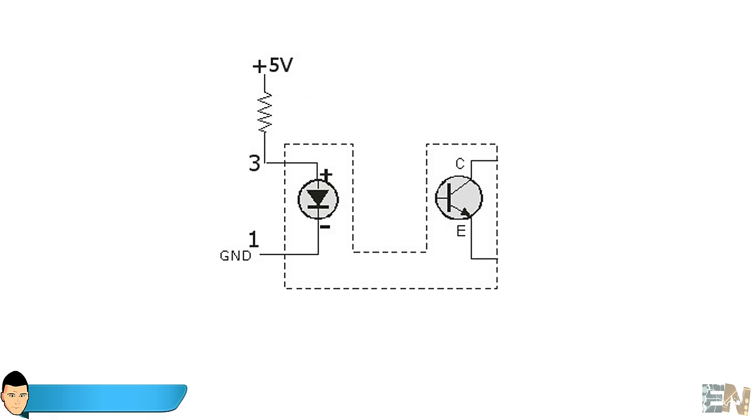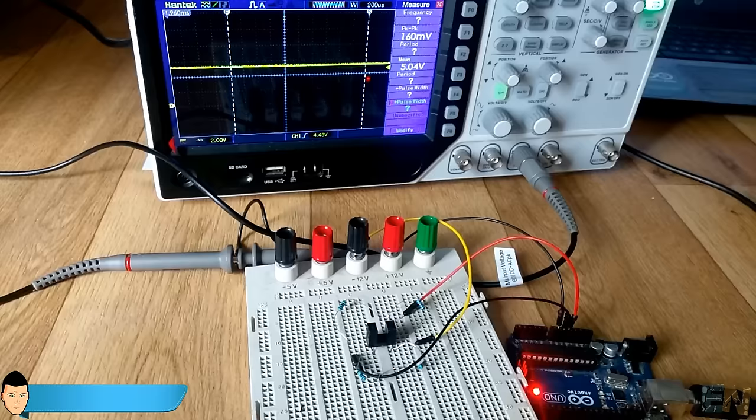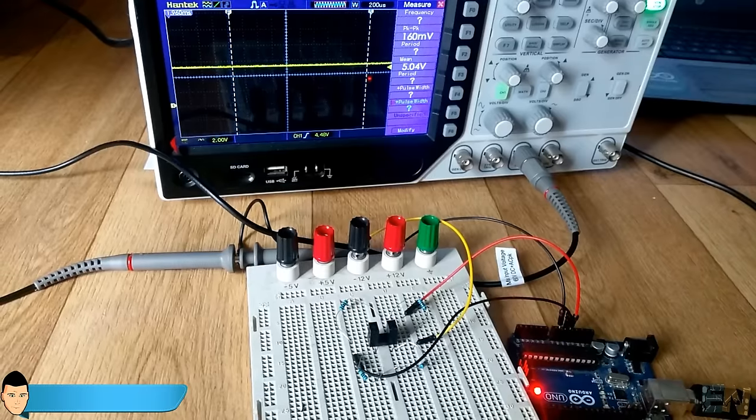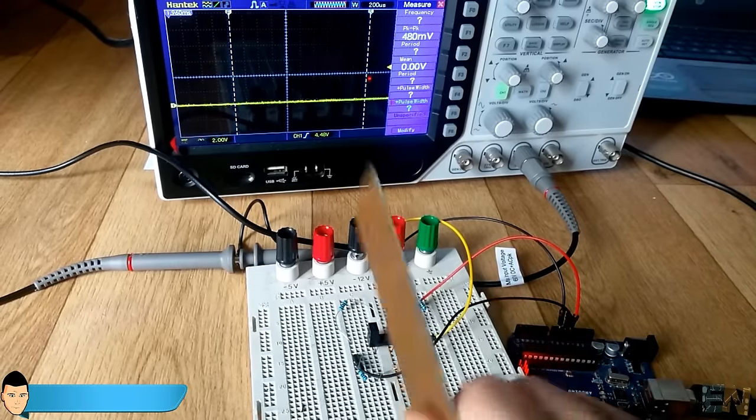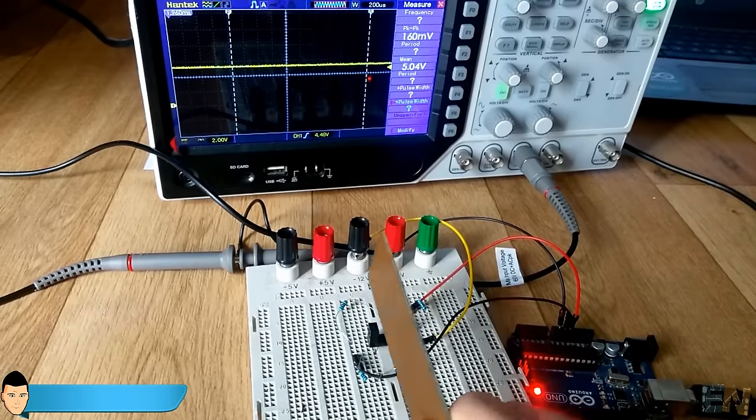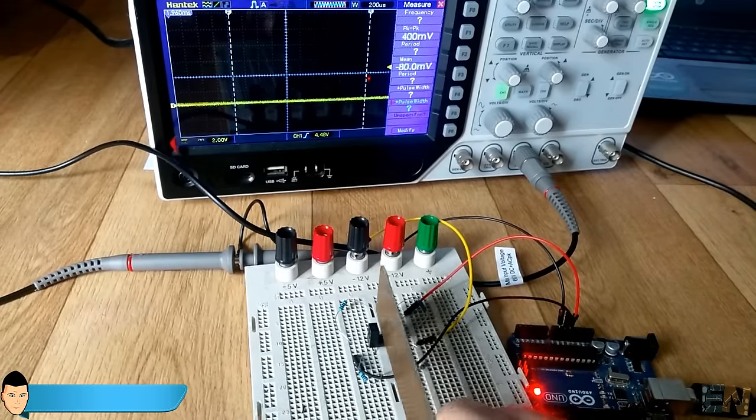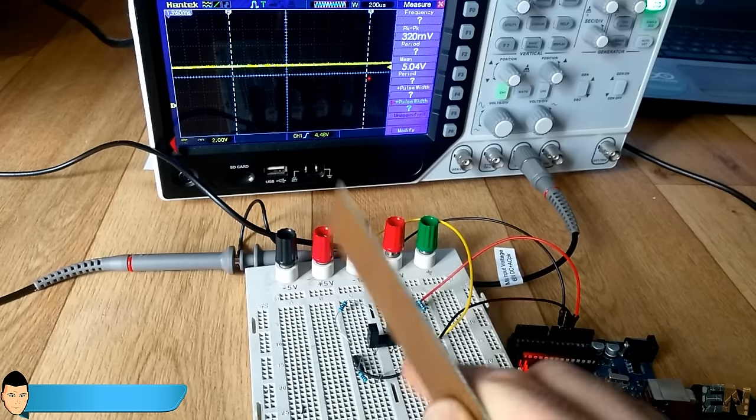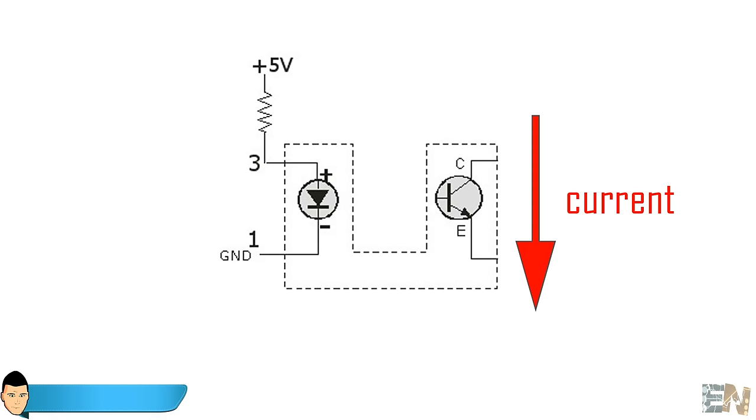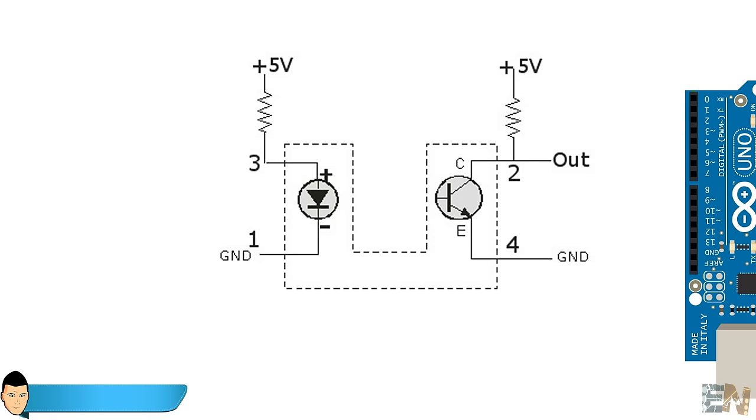The next step is a little bit tricky. We just said that the light sensible transistor will allow or not allow current to flow. But we can't measure current with the Arduino microcontroller. But we can measure voltage.